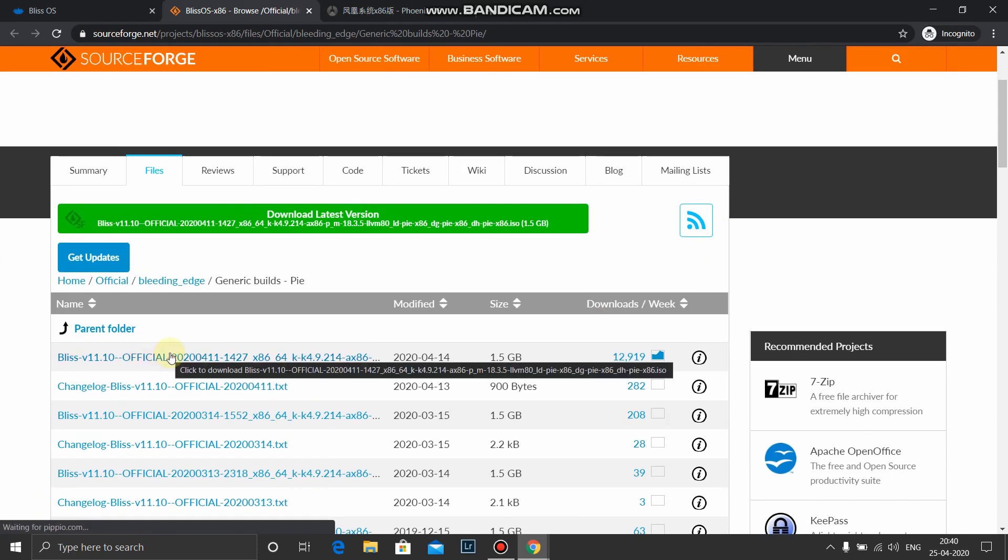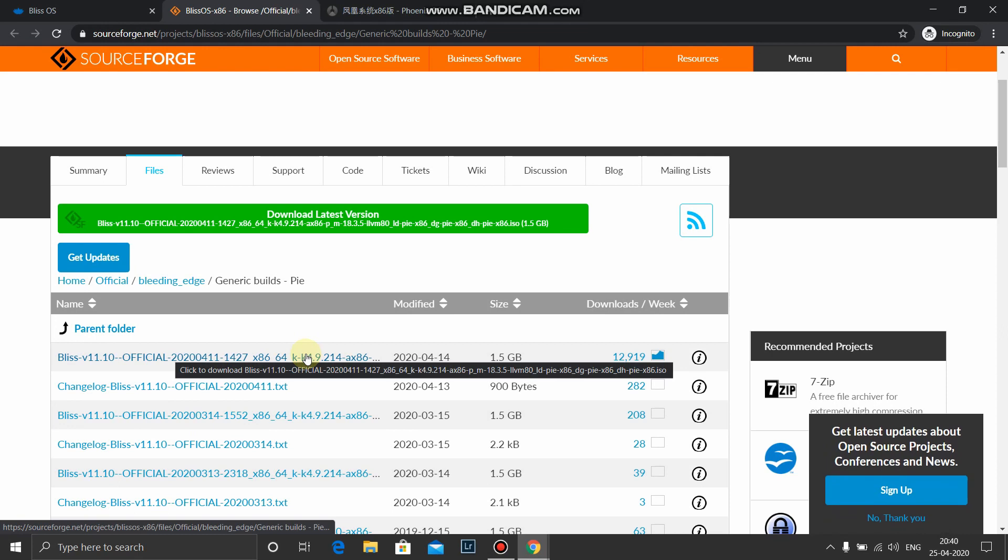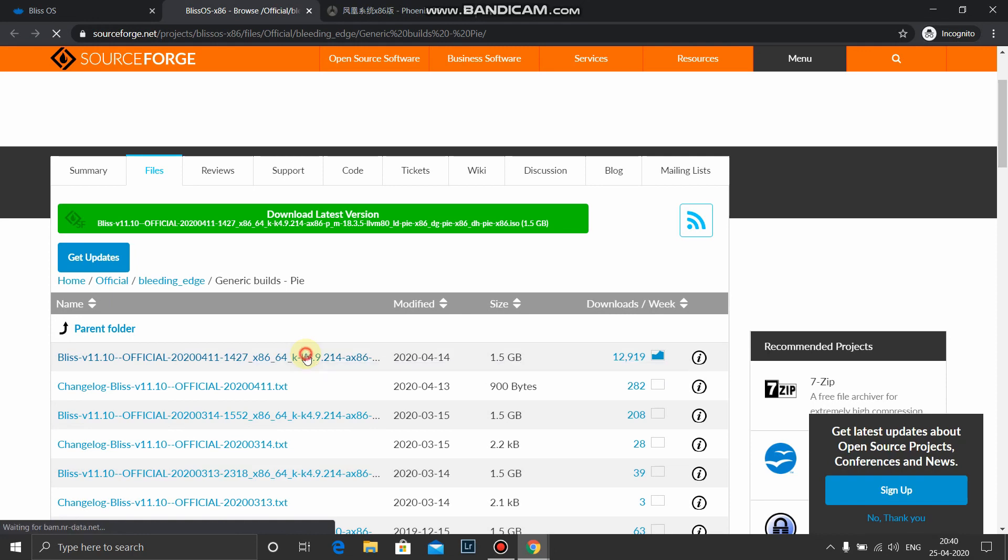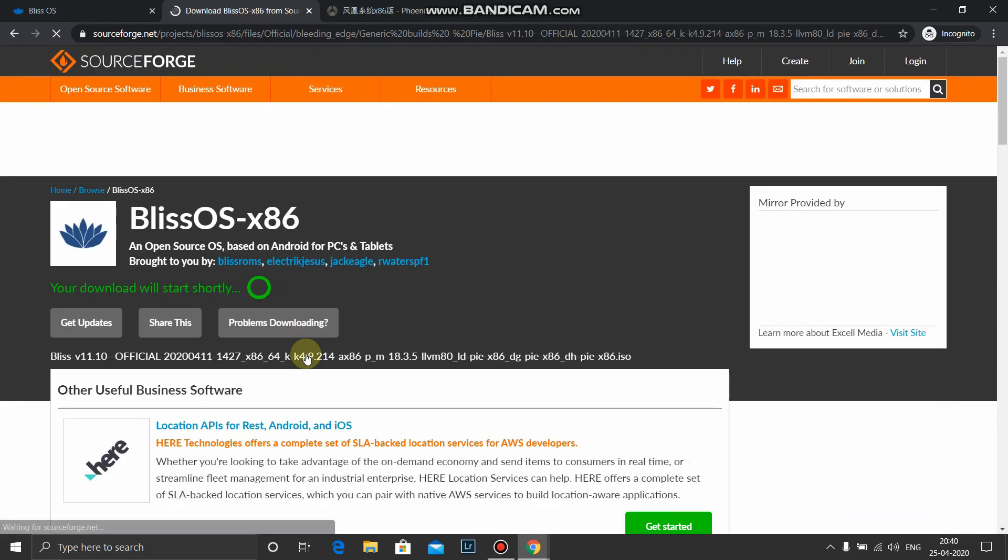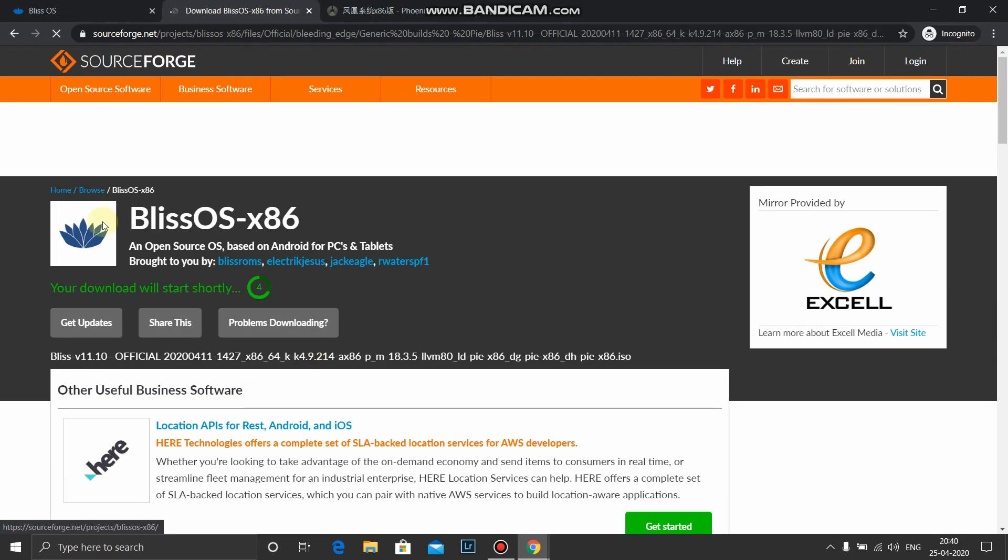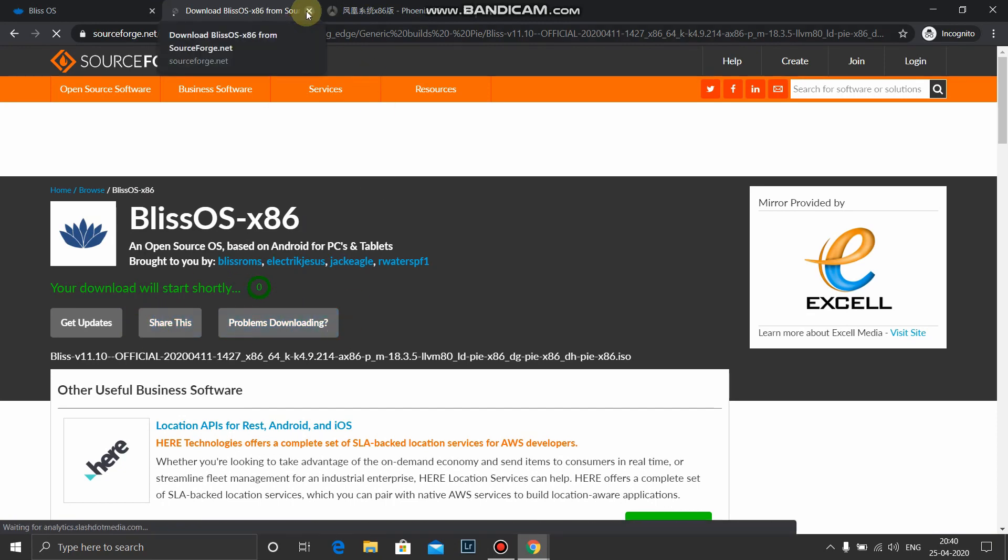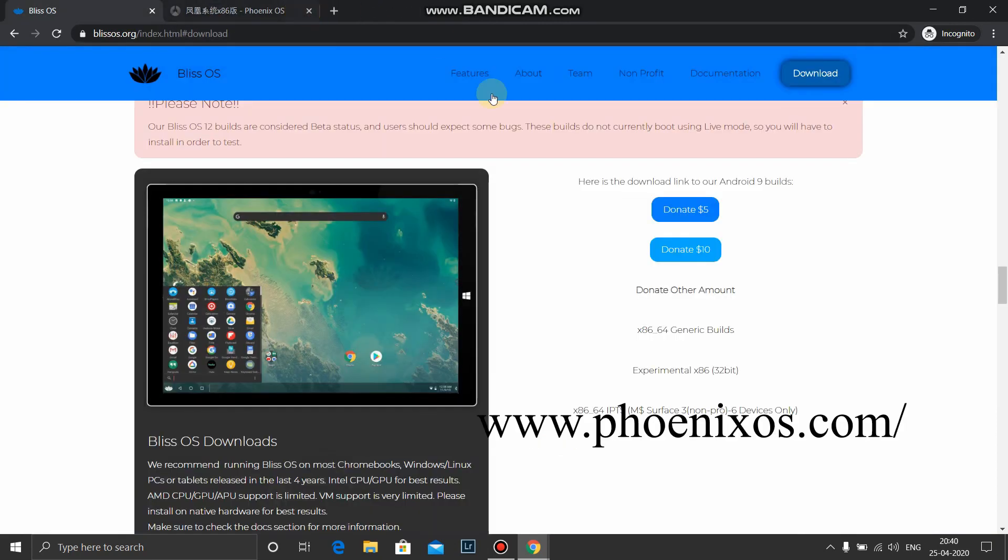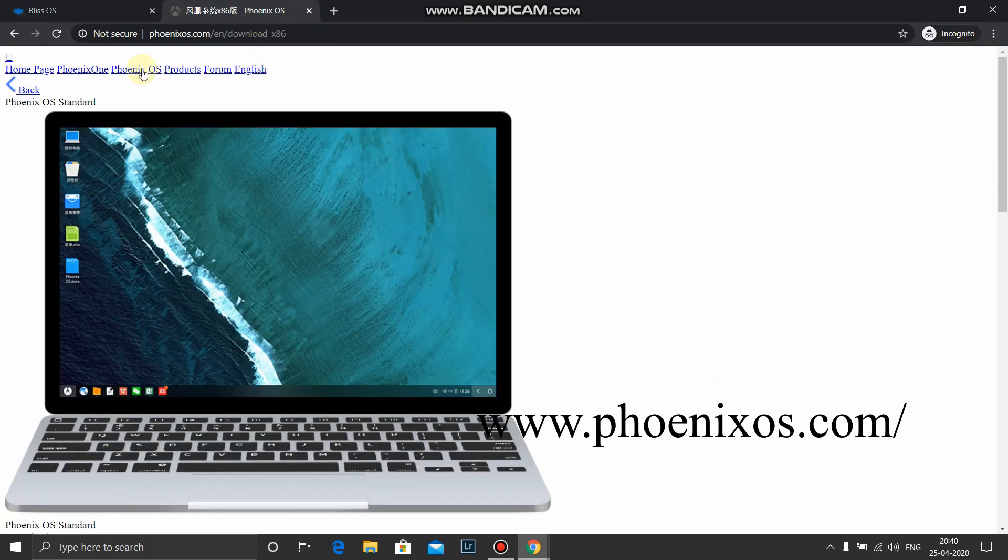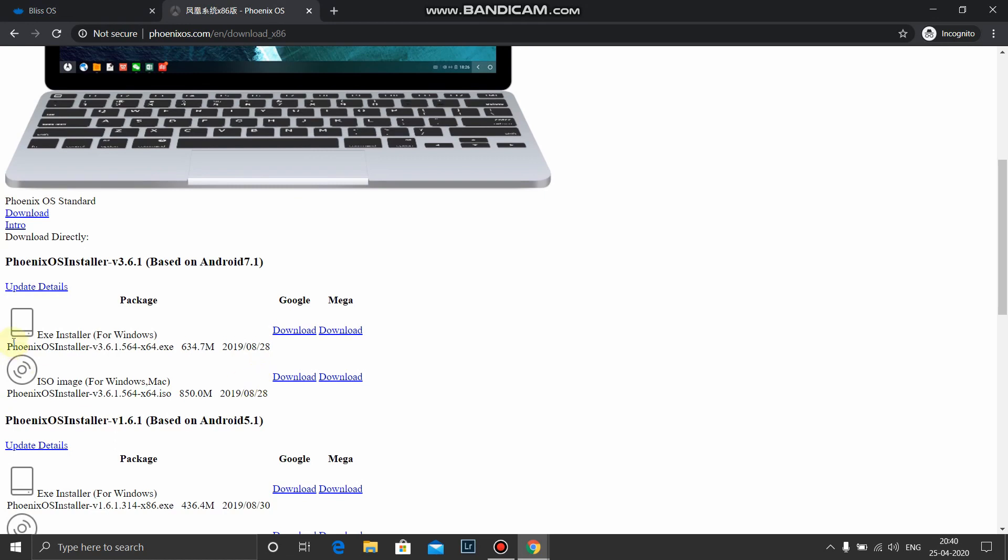It will take you to sourceforge.net. Click the first link. I will be placing the link in the description. I have already downloaded so I won't be downloading. I'll close this page. Next you need to go to Phoenix OS.